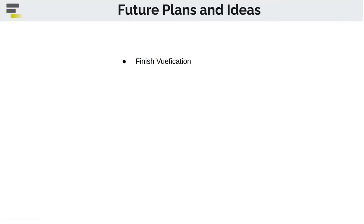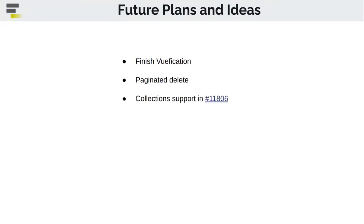Let's briefly talk about the future plans. First of all, we'd really like to finish viewification. There is still some Backbone models, which has to be viewified, and a dataset view. We also want to implement delete all with the pagination. We want to finish the collection support, where we already have work in process PR.